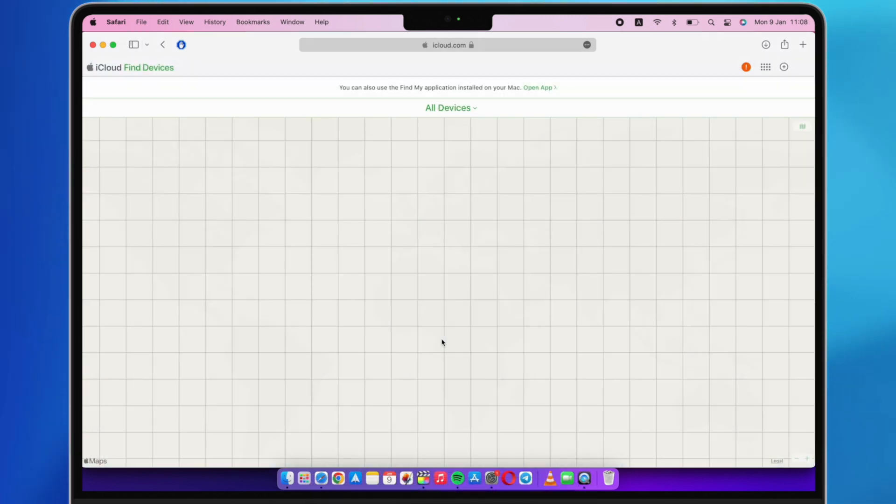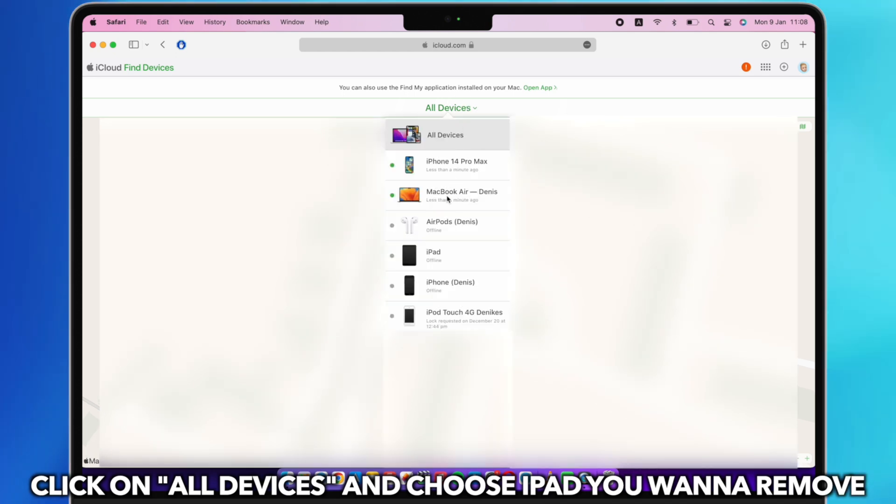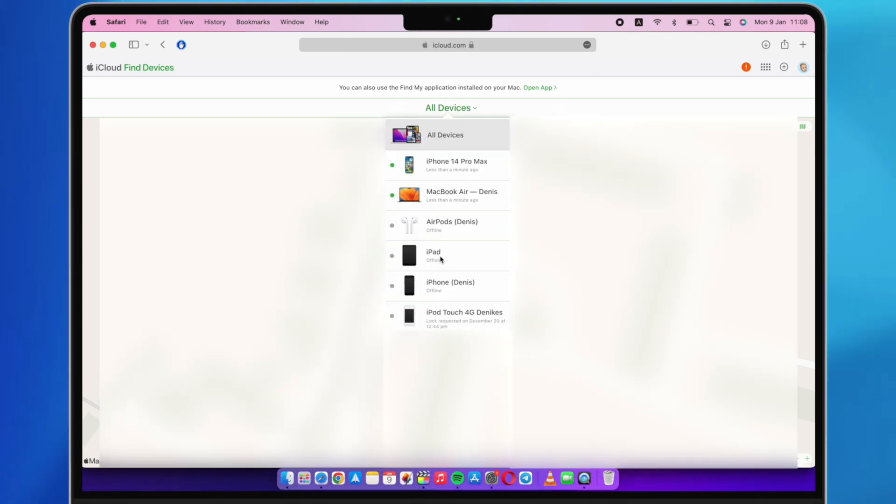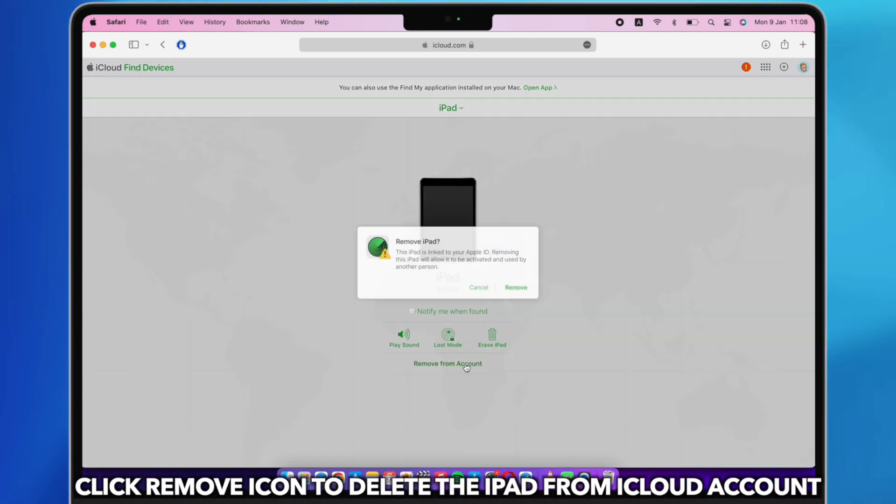All devices are listed here, select the iPad you want to remove and click it. Click the Remove icon to delete the iPad from the account.